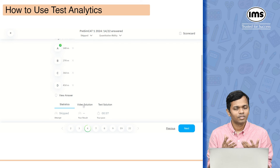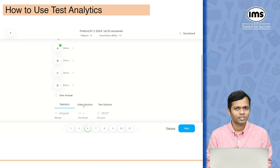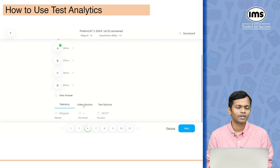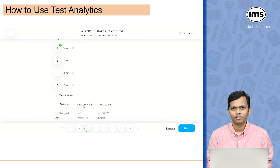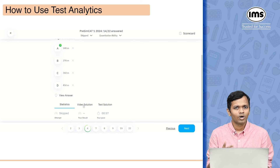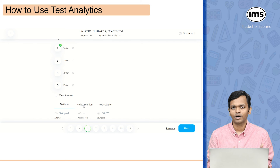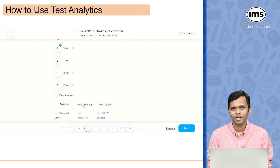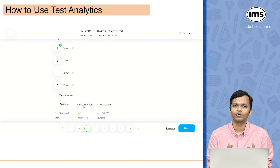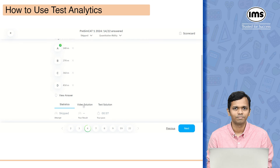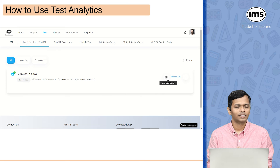How do you use this in the best possible way? Whatever questions you have skipped or got incorrect, ideally you should make an effort to solve those questions again to understand where you made mistakes. If there are questions you got wrong, solving them again will help you realize the mistake you made. For questions you got correct, check the video solution to see if your approach was the best one. For skipped questions, figure out whether it was a content issue or a speed issue.